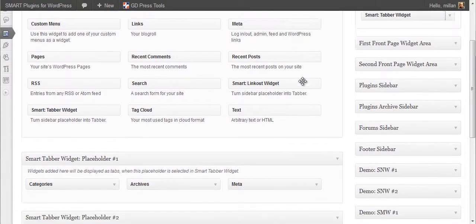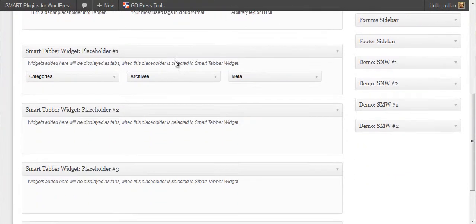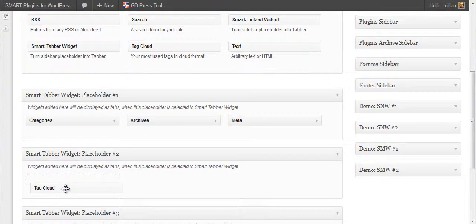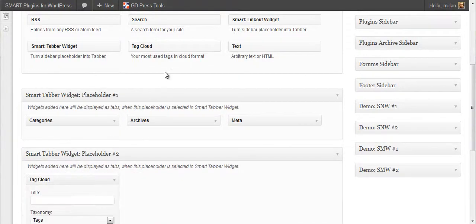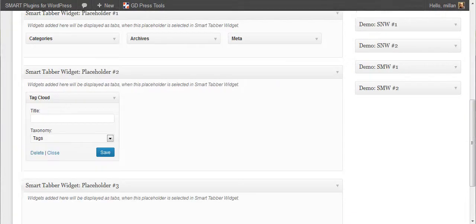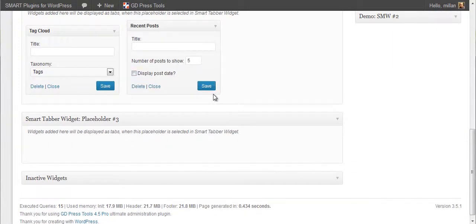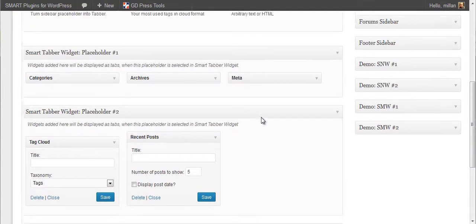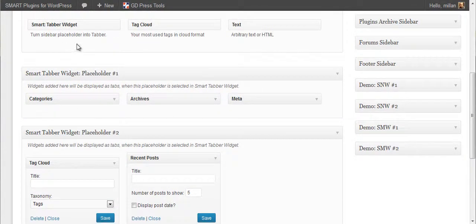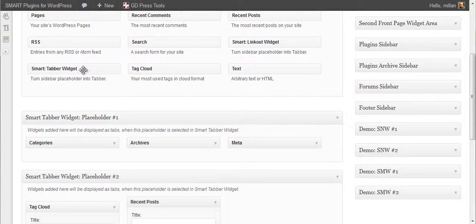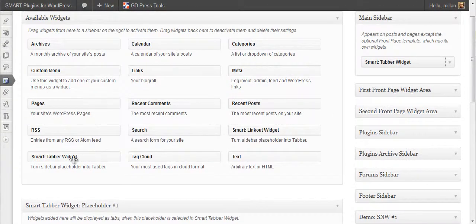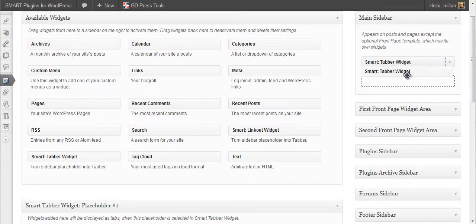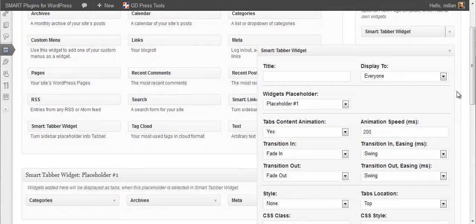Let's add another placeholder. This one with two widgets. Never add SmartTabber widget into placeholder. This is something you shouldn't do. It will create a loop and your page will not render as it's supposed to.